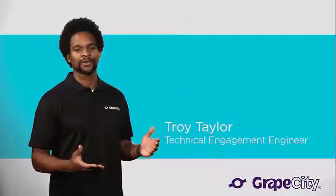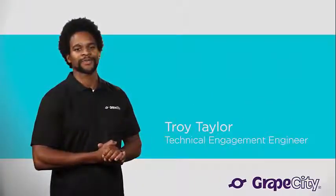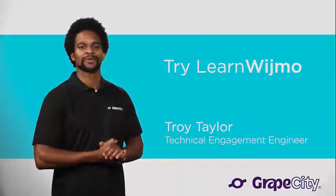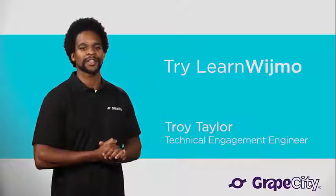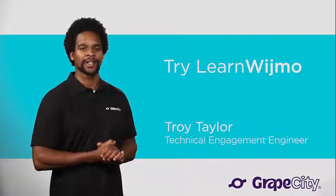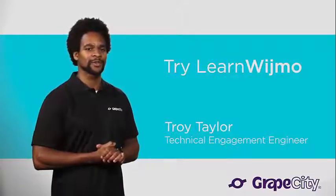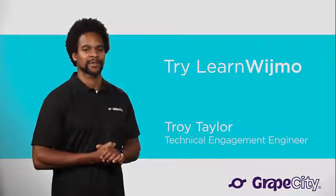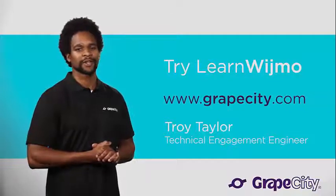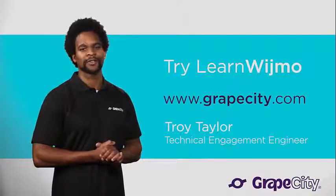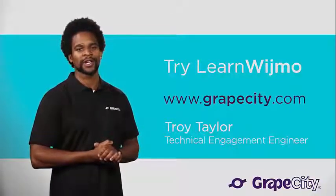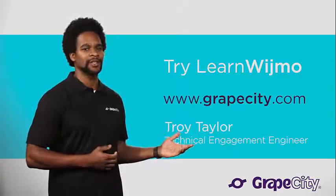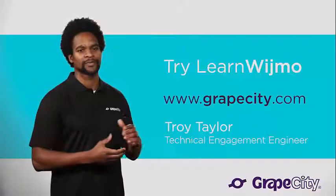I hope you found this tutorial helpful. You might also want to try using LearnWijmo, a collection of fiddles that allows you to experiment with Wijmo's controls. Documentation, videos, blogs, and other information is located on our website at grapecity.com.